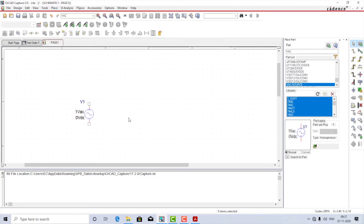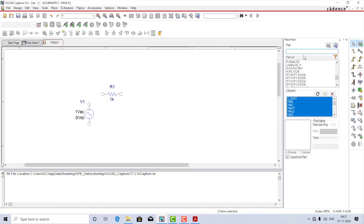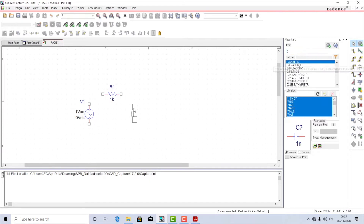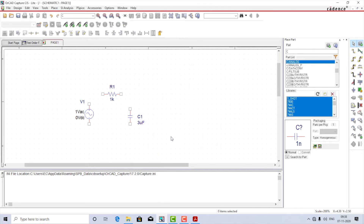Now I'm going to add a resistor in series with the source, so go to the part window, search for R, select R analog, and place it here. Let the values and name be as they are. Finally, I'm going to place a capacitor — go to the part window, search for C analog, rotate it, and place it here. The value of C — let it be changed from 1 nano to 3 micro.